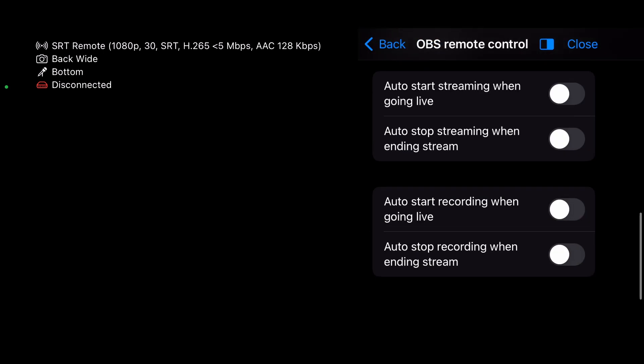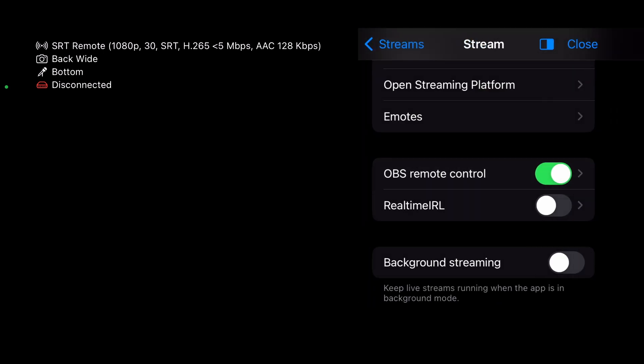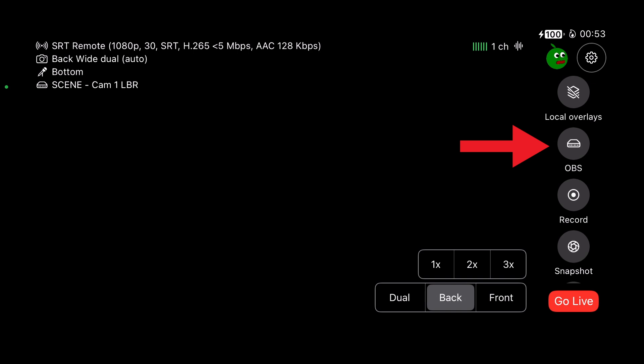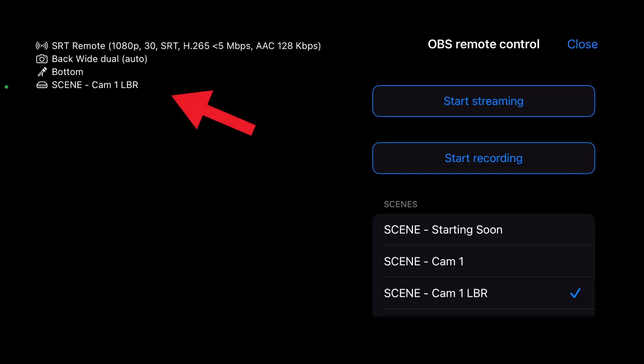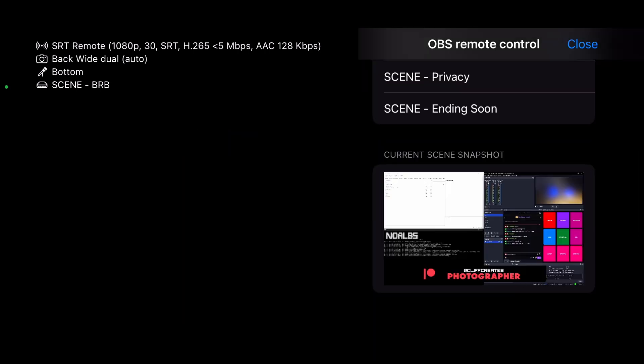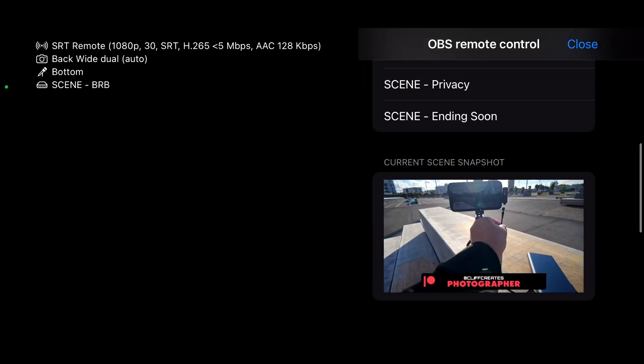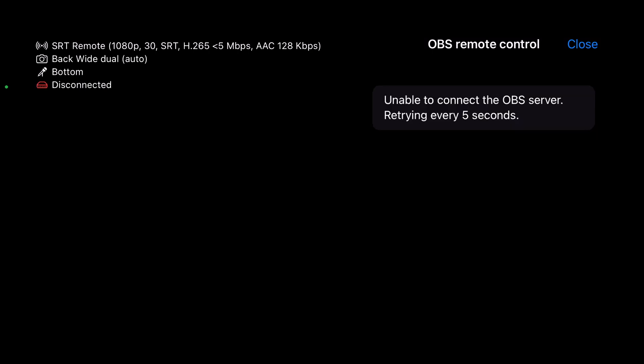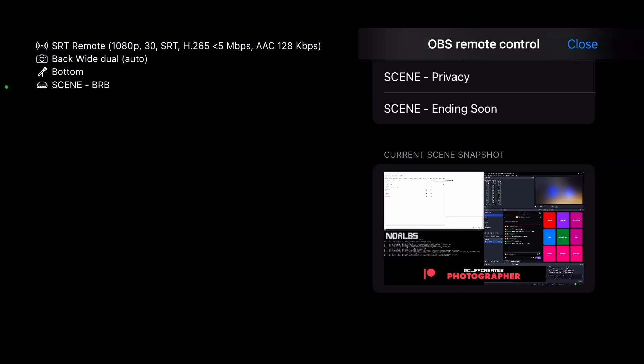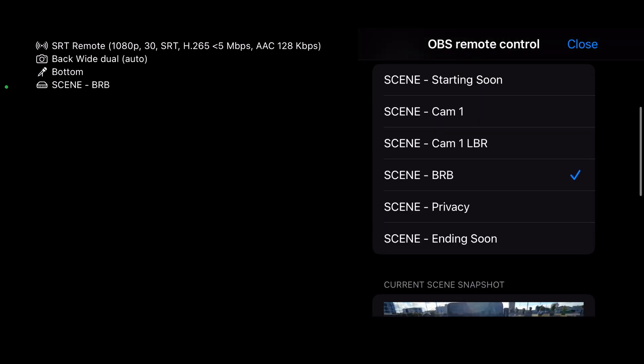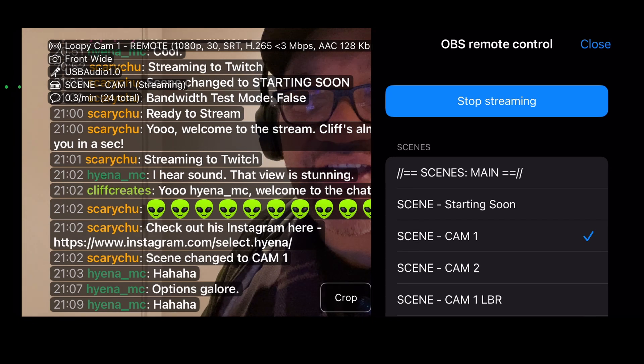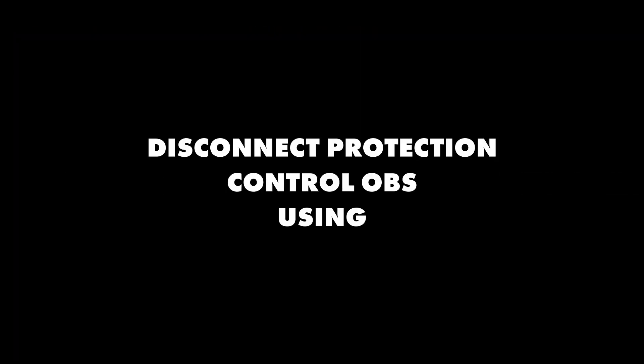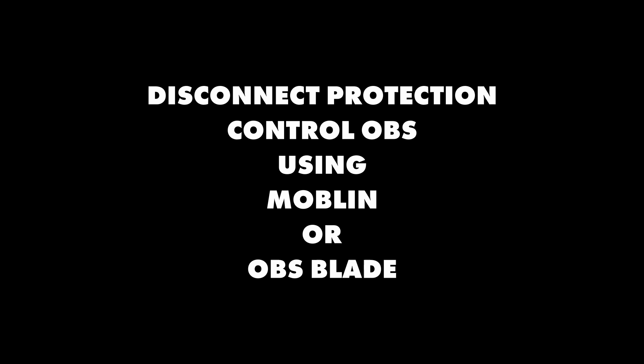Back on the main screen, look through the quick buttons for this one here, OBS. Then tap to reveal a list of stream settings and scenes from your instance of OBS, a lot like the other app, OBS Blade. If you get the unable to connect the OBS server error message, it's probably a typo in one of your settings or your VPN or firewall software may be blocking the connection. Just do what you did in part 6 to get the SRT remote connection working and you should be good to go. And with that, we've enabled disconnect protection and can control OBS using Mopen or OBS Blade. Maybe both.